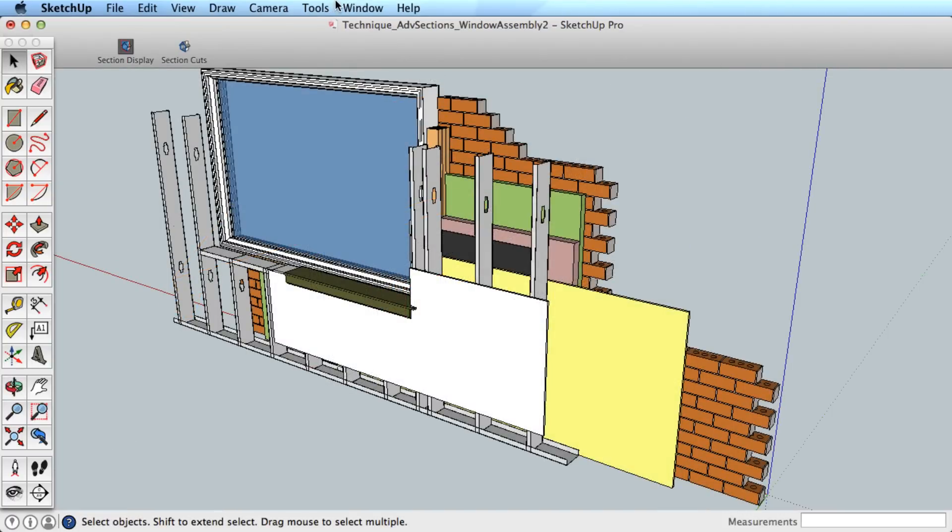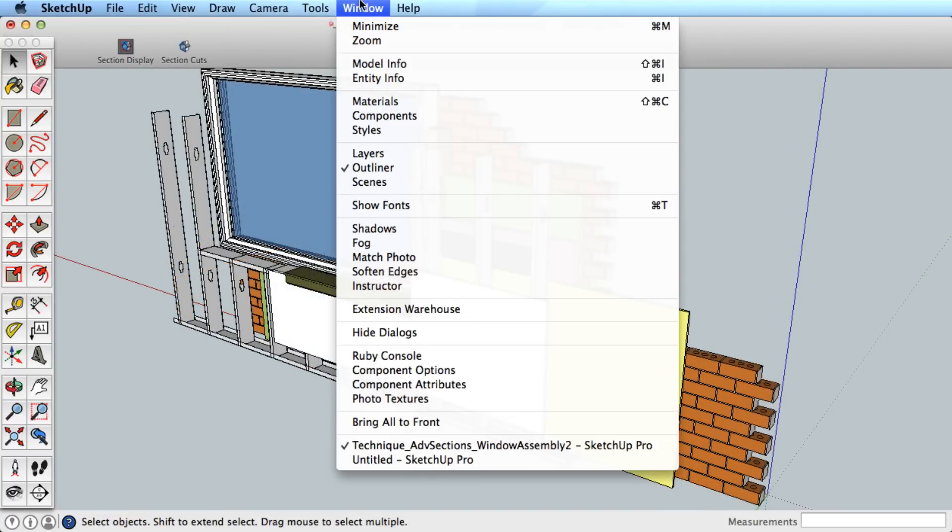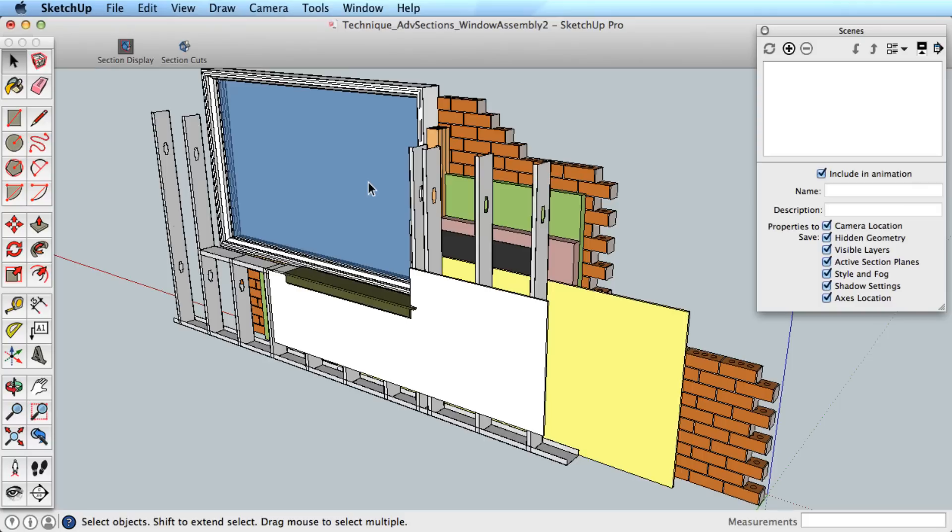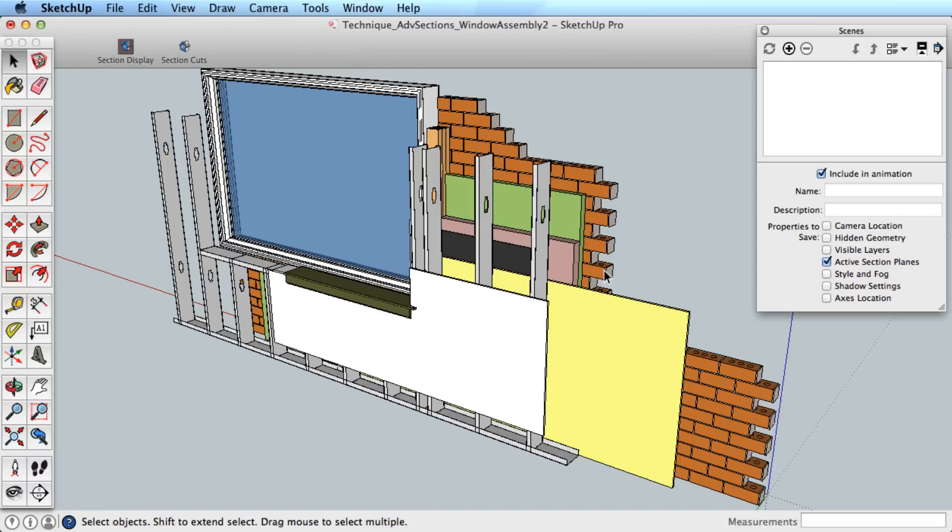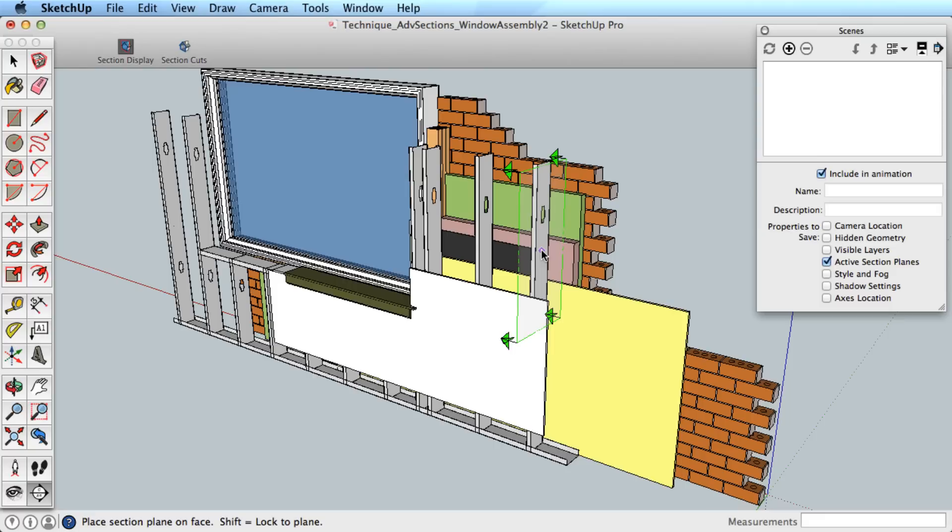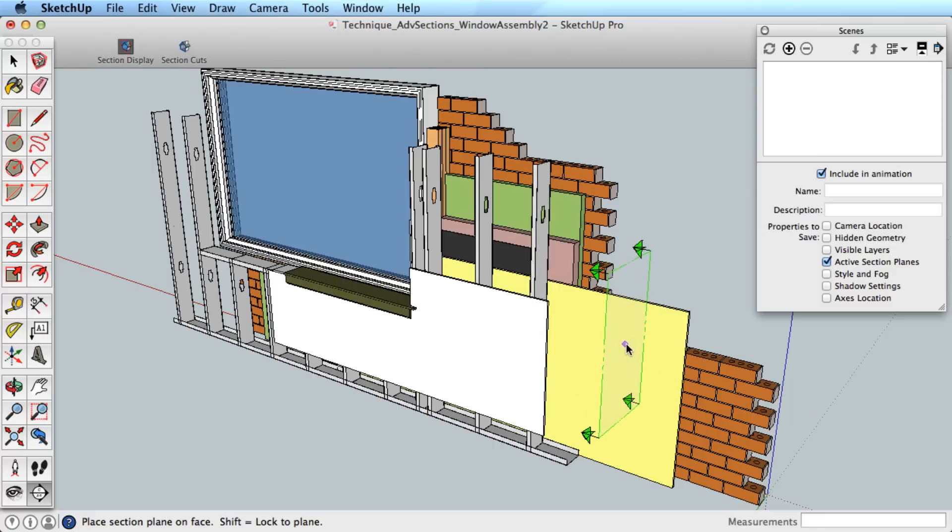To animate sections in SketchUp, you need to use Scenes. Find the Scenes dialog box through the Window menu. You can see that Sections is one of the options that we can affect by adding scenes. However, understand that we aren't really animating one section. We are really creating a transition between two individual sections.